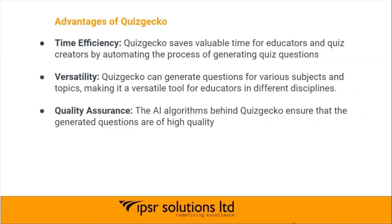Quality assurance: the AI algorithms behind Quizgecko ensure that the generated questions are of high quality.